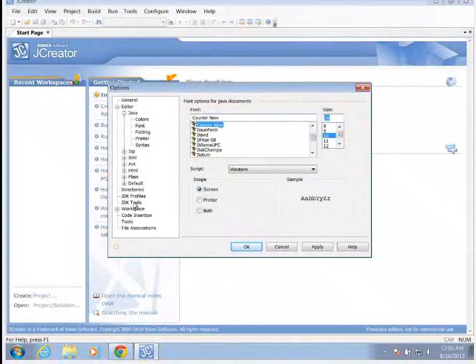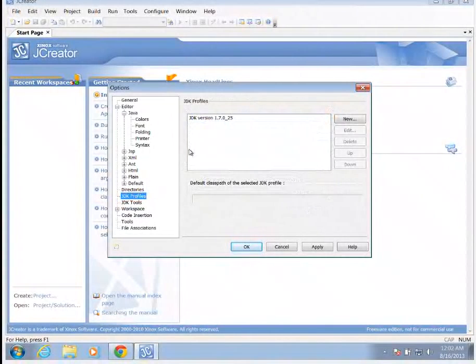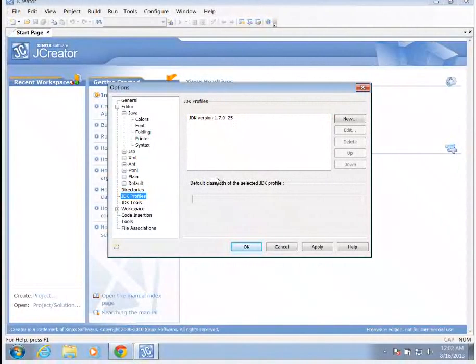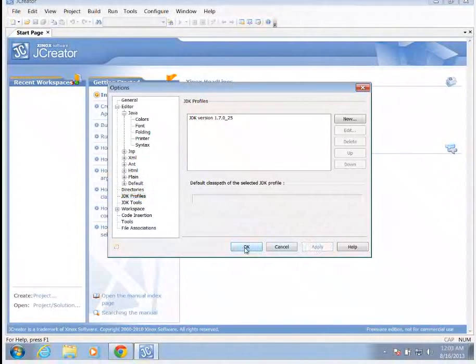We're going to make sure that our JDK profiles, we have the JDK 1.7.0. And that should be sufficient for us. So I'm going to go ahead and hit apply and then OK.